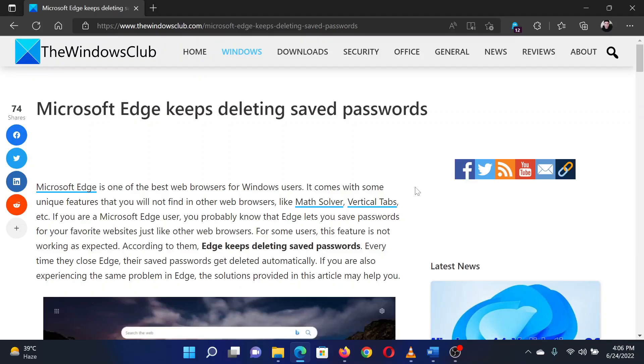Welcome to The Windows Club. If Microsoft Edge keeps deleting saved passwords, either read through this article on the website or simply watch this video. I will guide you through the resolution.